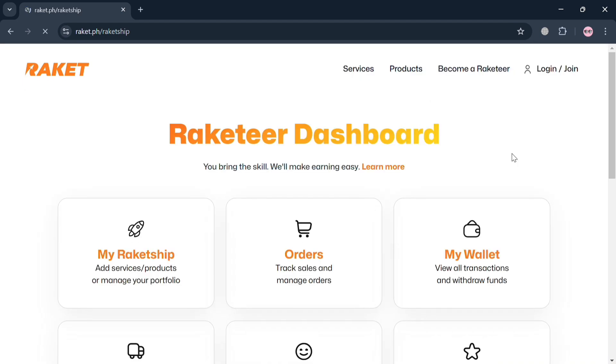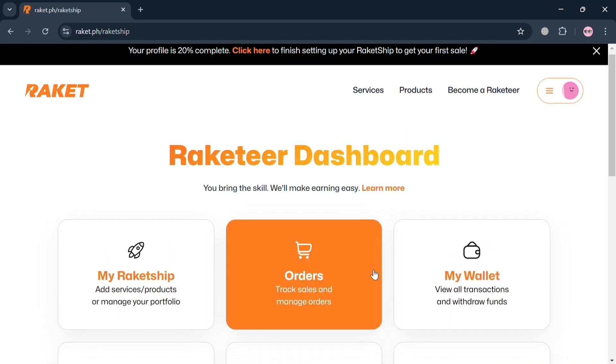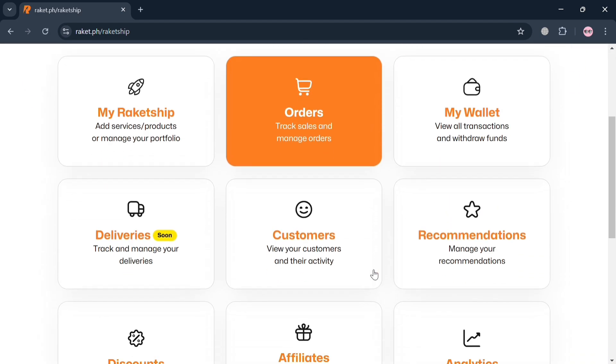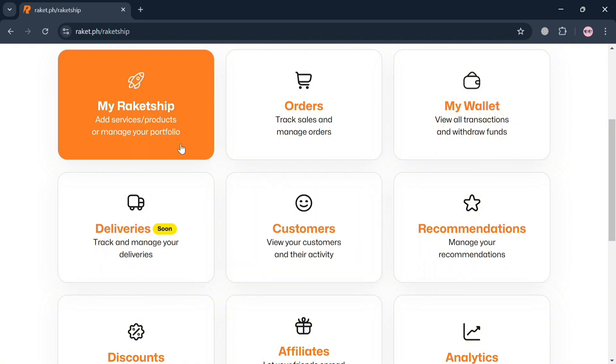You will be directed to this page and it will show you some other options including My Rocket Ship, orders, my wallet, deliveries, customers, and many more. To start adding a digital product, click the My Rocket Ship button.